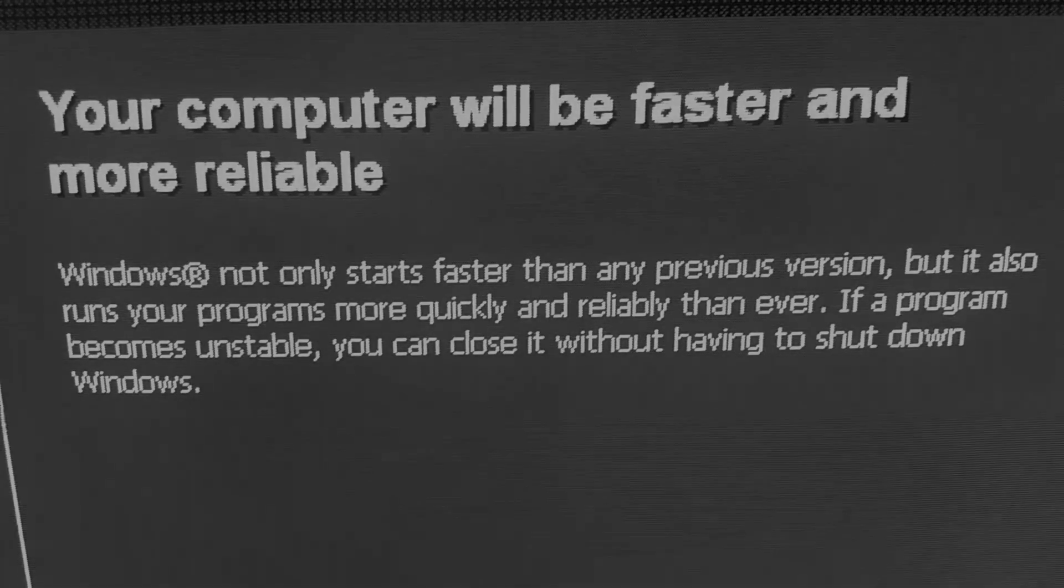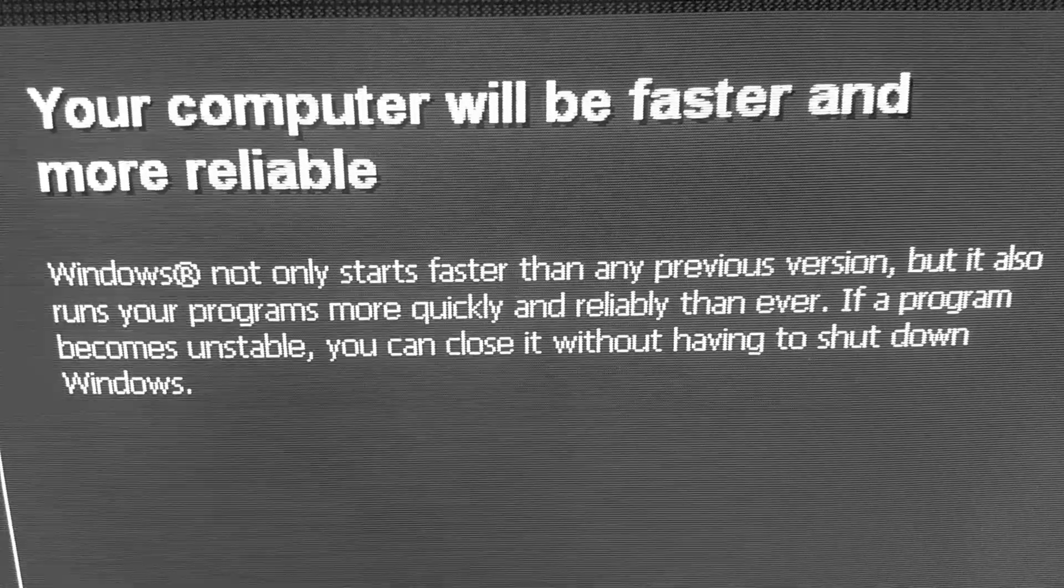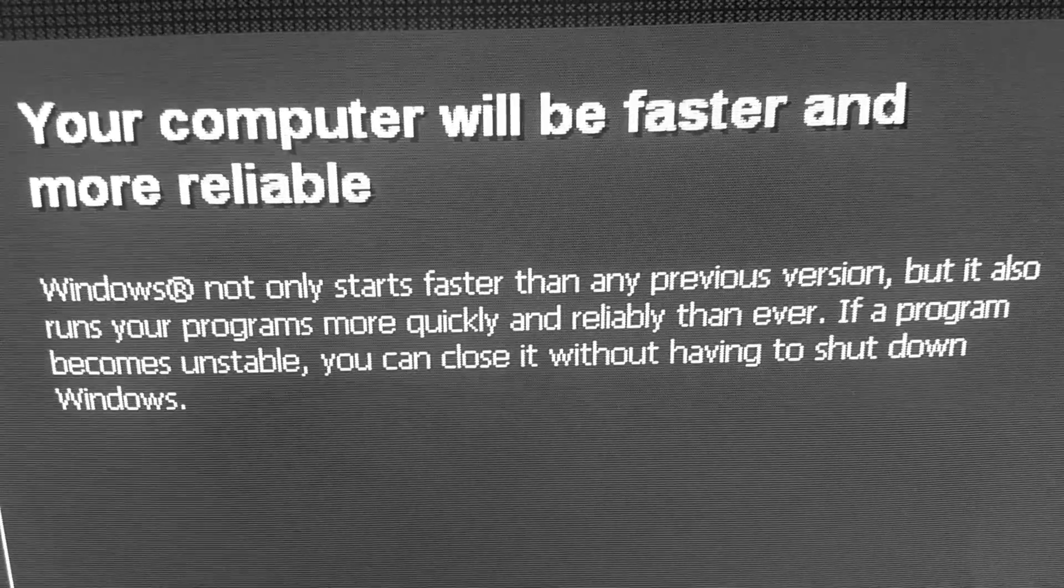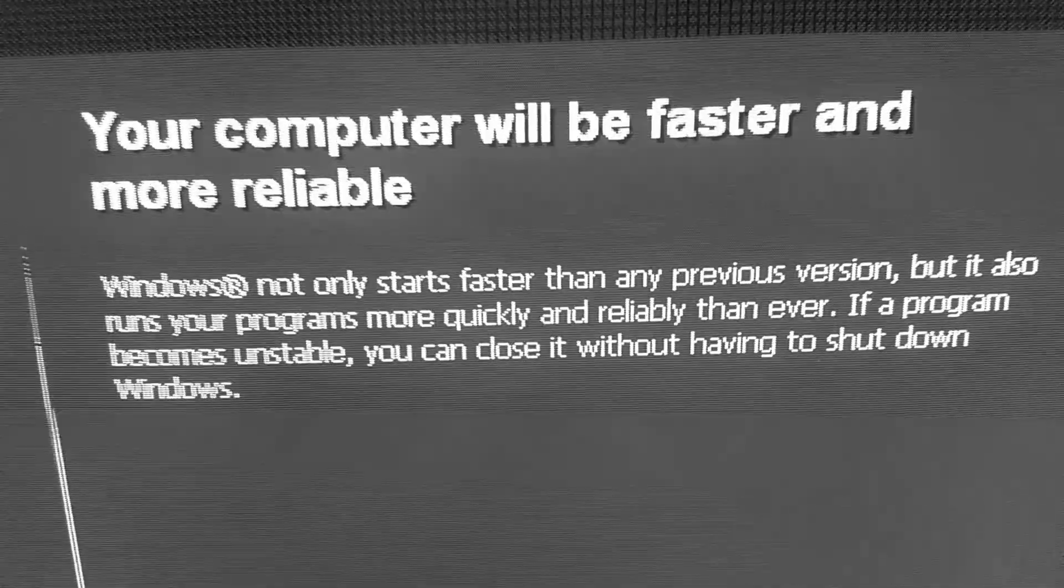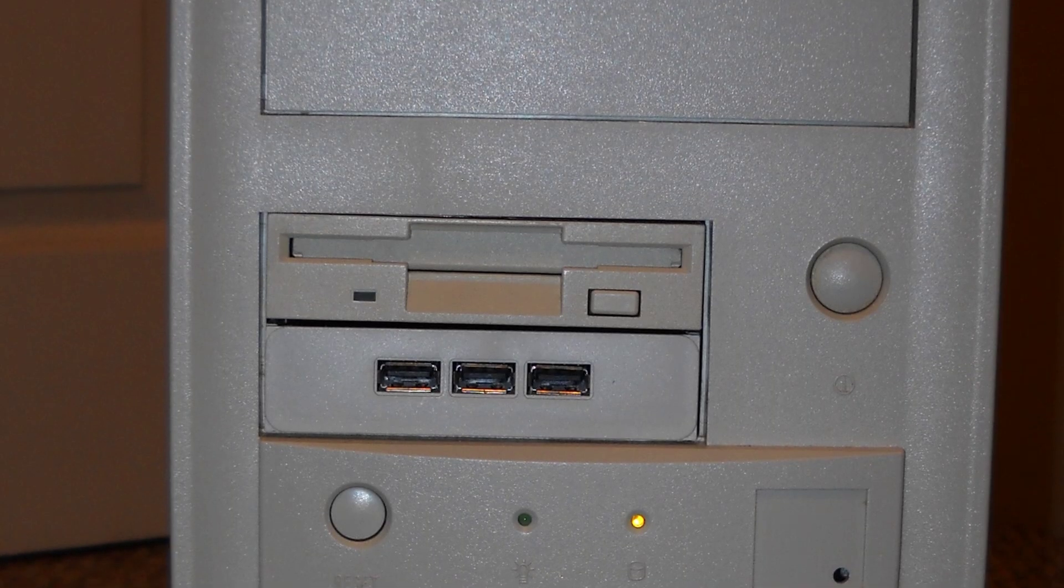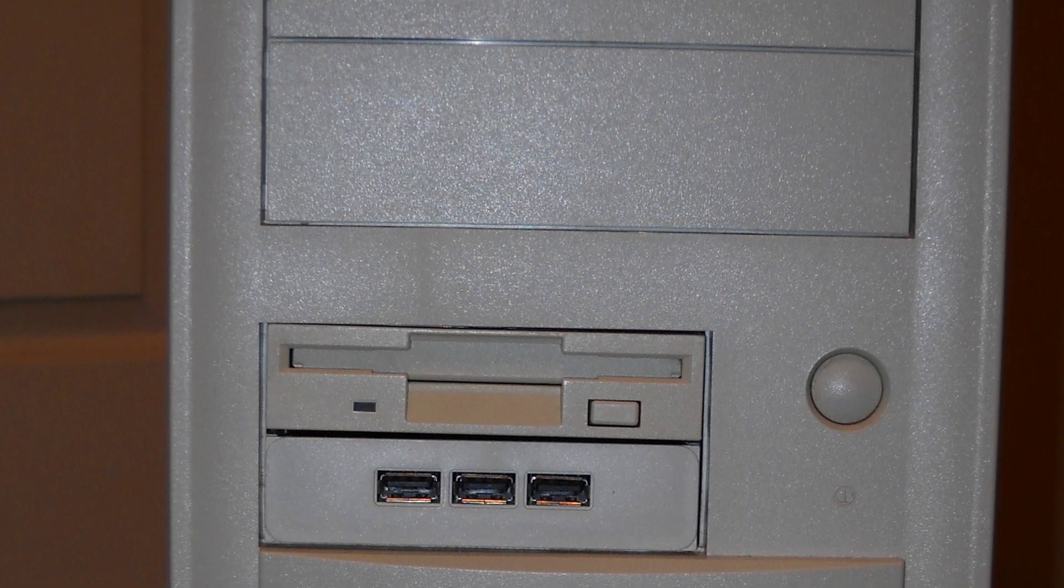Your computer will be faster and more reliable, Windows XP tells you during setup. Does this statement hold up?